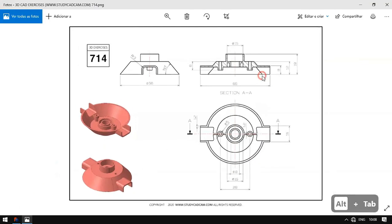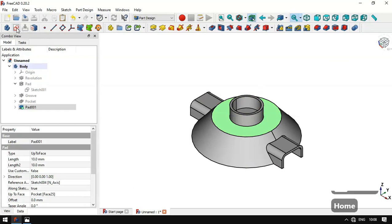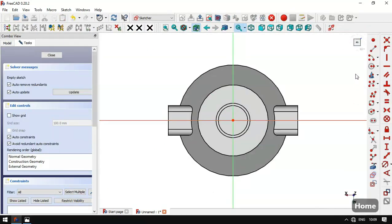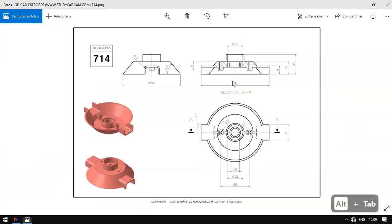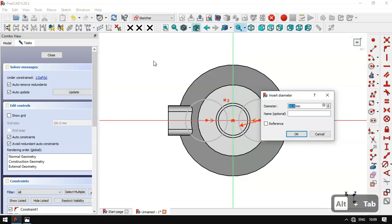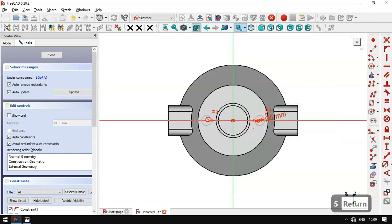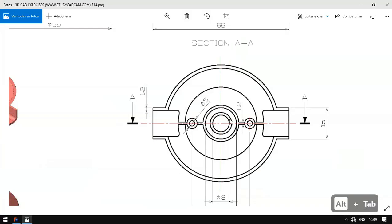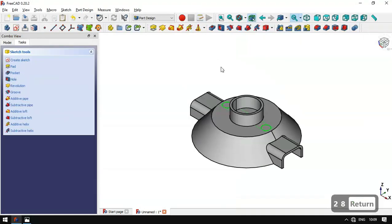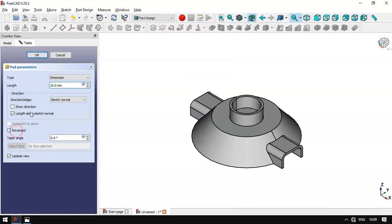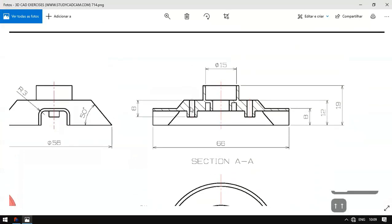Next we'll draw these two cylinders. We select this face and create a sketch, switch to section view, select the Circle tool, and draw two circles — we set them equal. We set the diameter of these circles to 5 millimeters and the distance between the center points to 28 millimeters. We leave this sketch, go to the Pad tool, set Reversed, and change the length to 8 millimeters. Confirm.